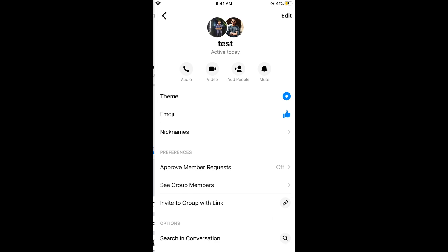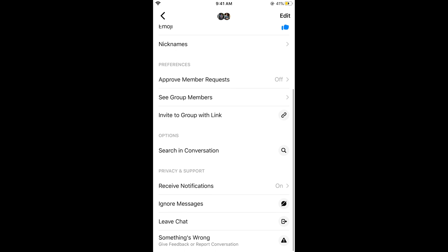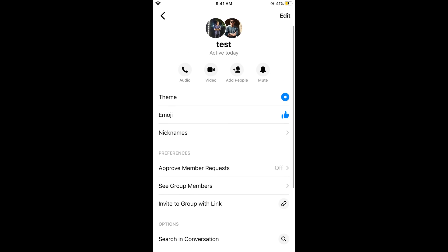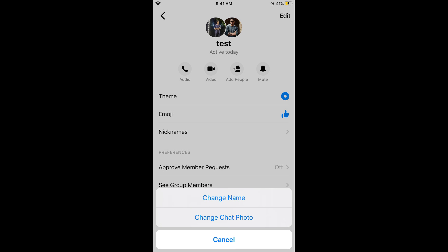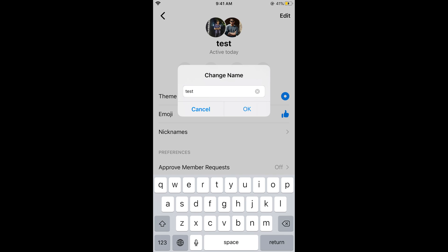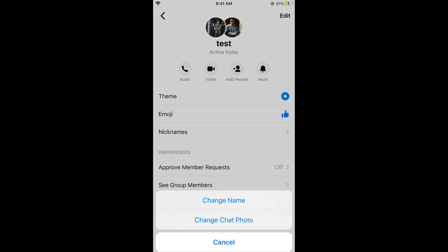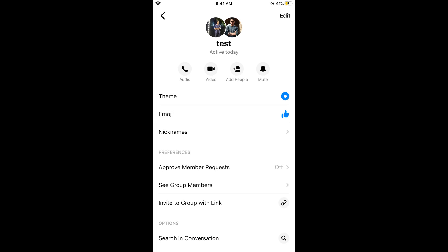You can change the group name by tapping on the edit option. There are multiple options available — you can tap 'Edit' to change the name or change the group photo that appears in the chat.